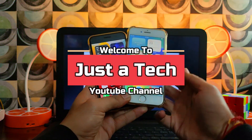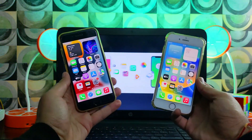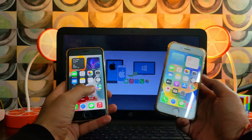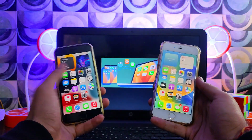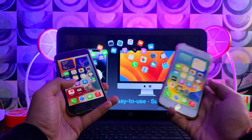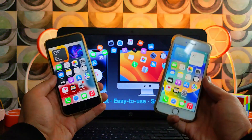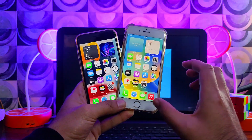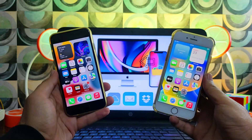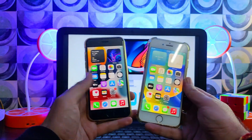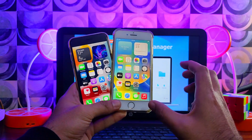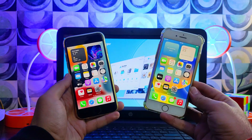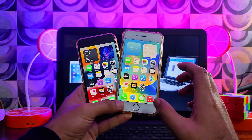Hey everyone, this is Just A Tech, and welcome back to the channel. In today's video I will show you the must-have tool for your iDevice, whether you have an iPhone, iPad, or iPod. This tool will help you back up all your device data from one iPhone to another, or manage and back up all your data to your system in a single click. There are lots of surprises in this video, so let's go to the computer screen and start.